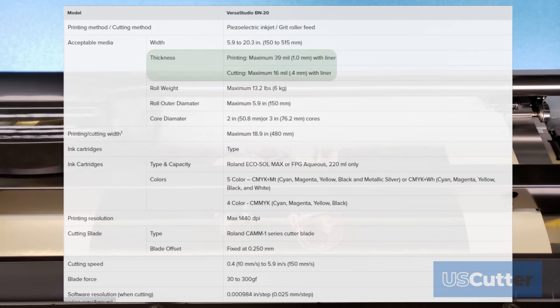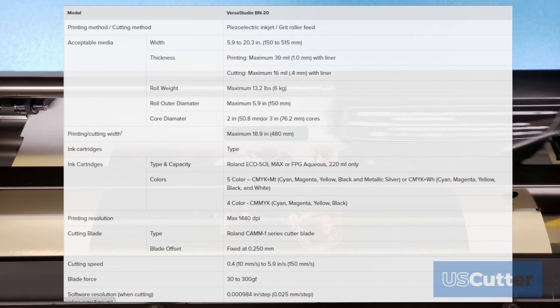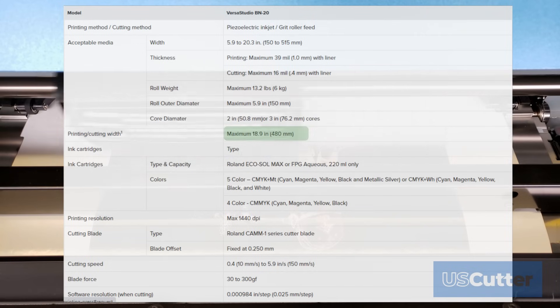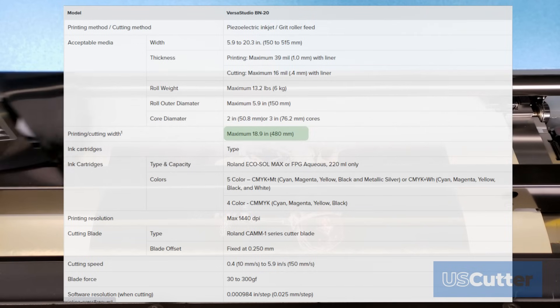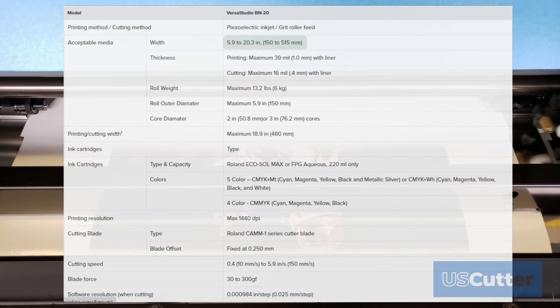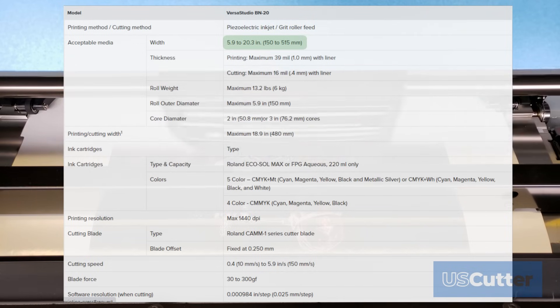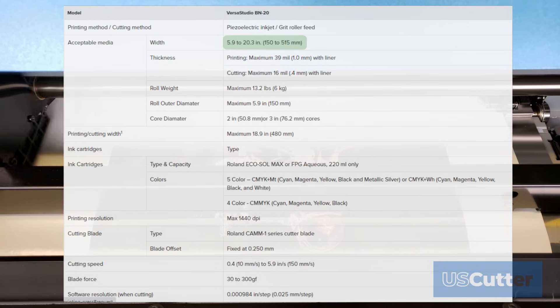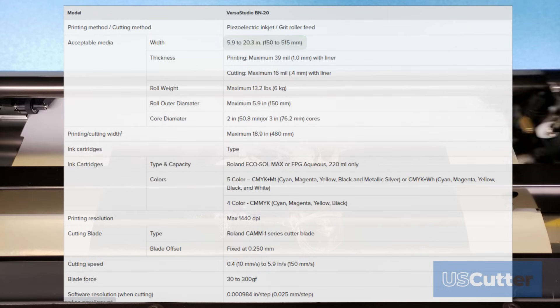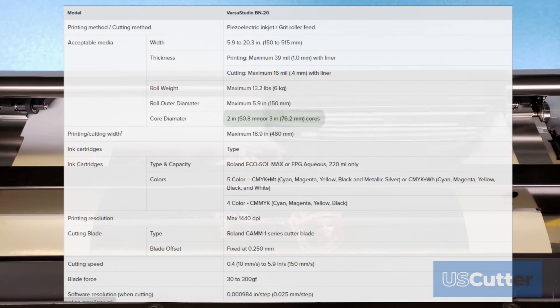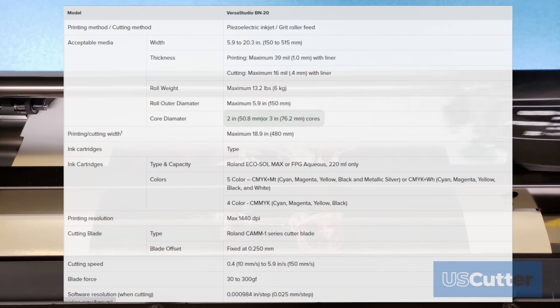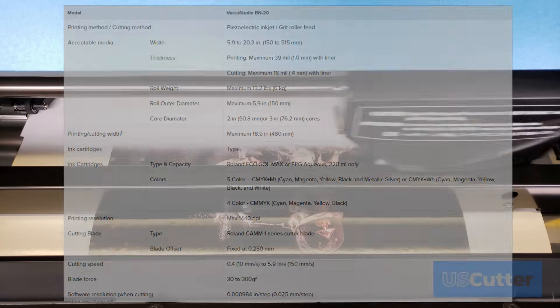The maximum print and cut width is 18.9 inches and can accept materials as wide as 20.3 inches all the way down to as small as six inches, and can also fit two inch or three inch cores on the roller bar.